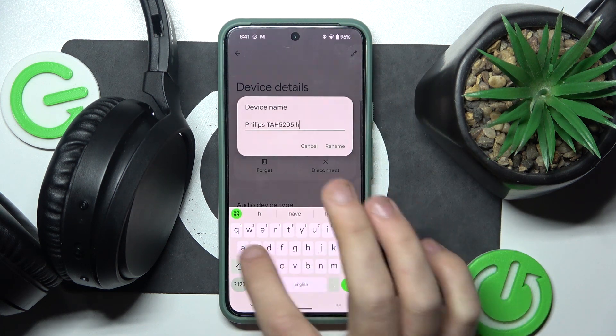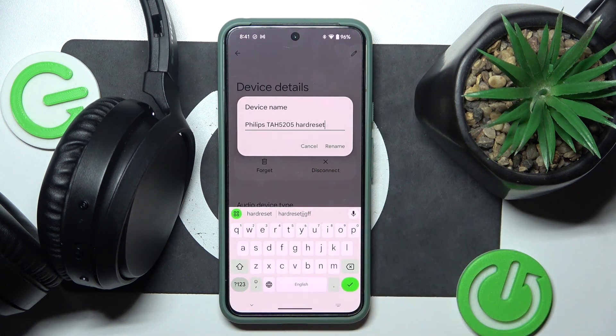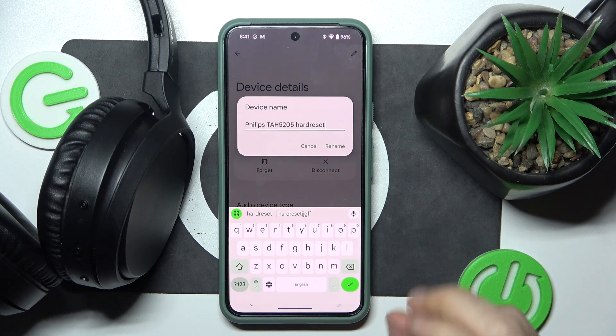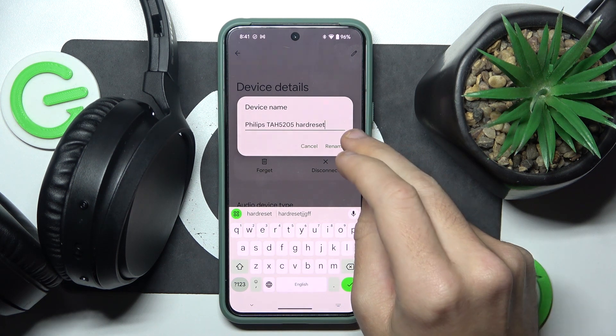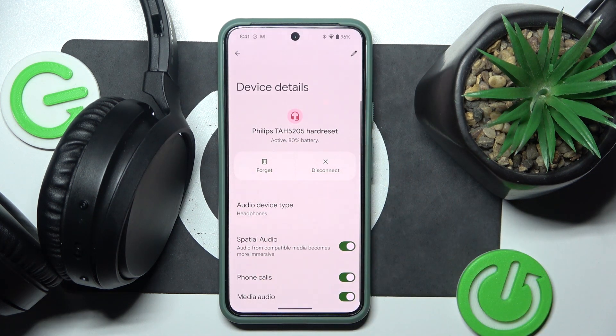Now write the name you want — let's say that's okay for me — and after you finish, click Rename. And we did it!